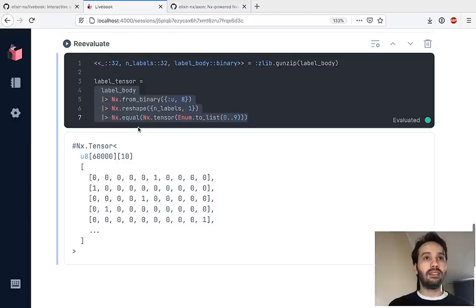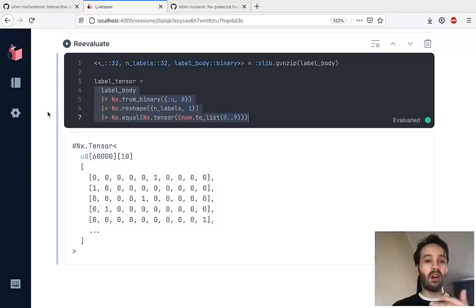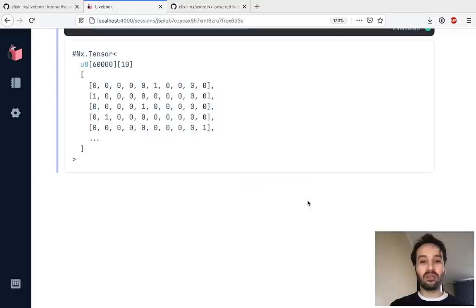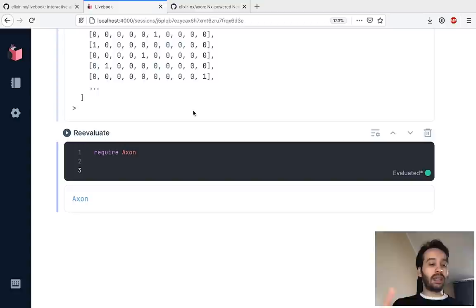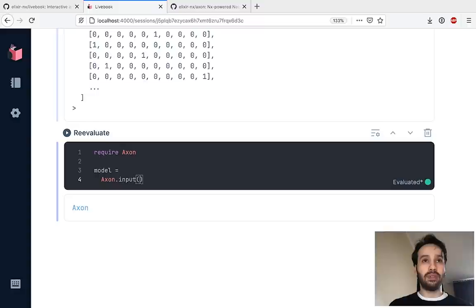Let's assign the label tensor to a variable. We have our training tensor and our label tensor. So now all we need to do is implement our neural network and train it. To build the neural network, we're going to use Axon — a high-level library for building neural networks in Elixir. We can either build a model or use its building blocks to build the network from scratch. We're going to take the high-level approach.